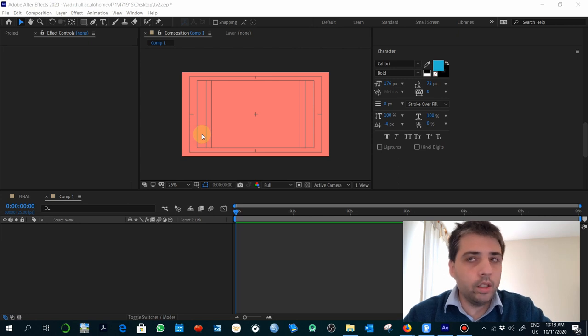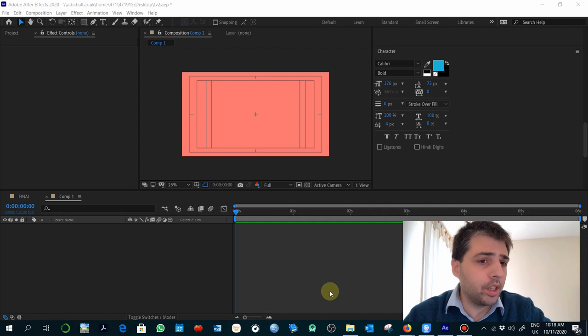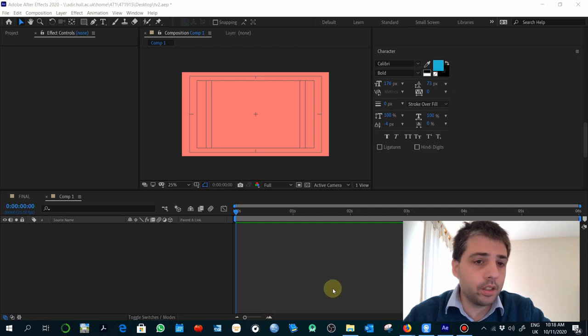Okay, so welcome back. This is the last exercise for this basic introduction to motion graphics and After Effects.